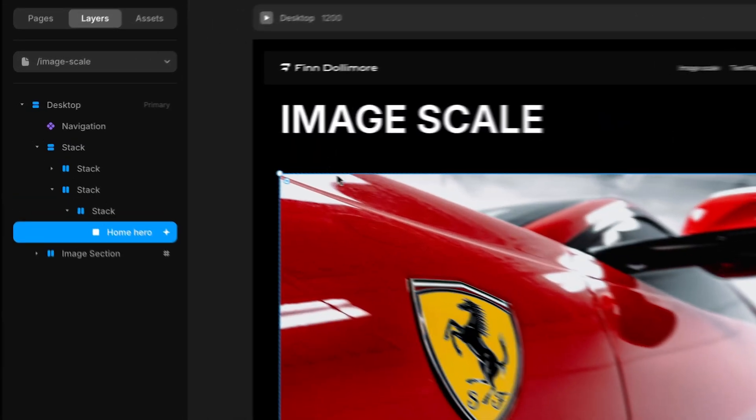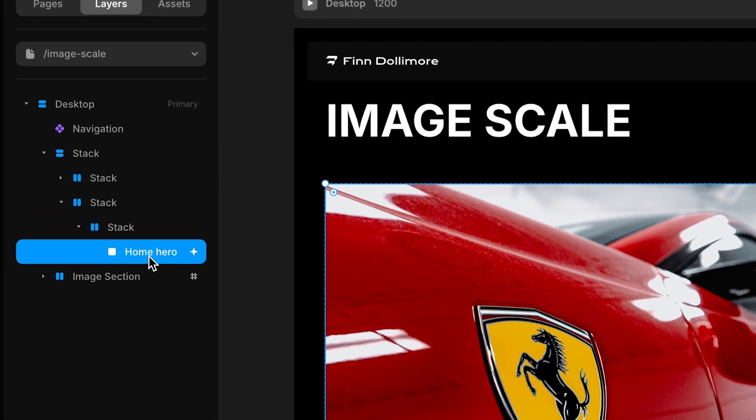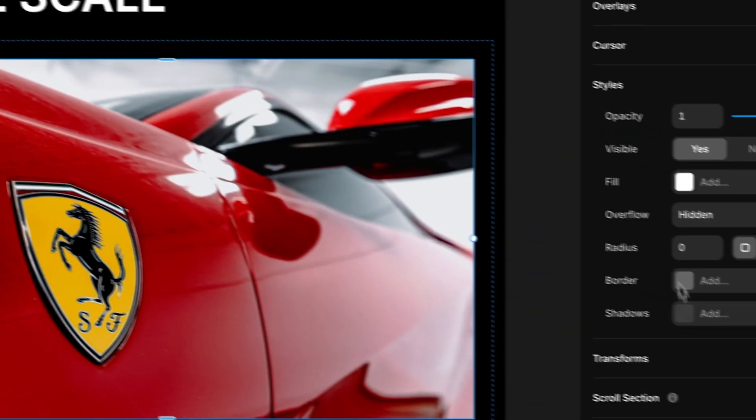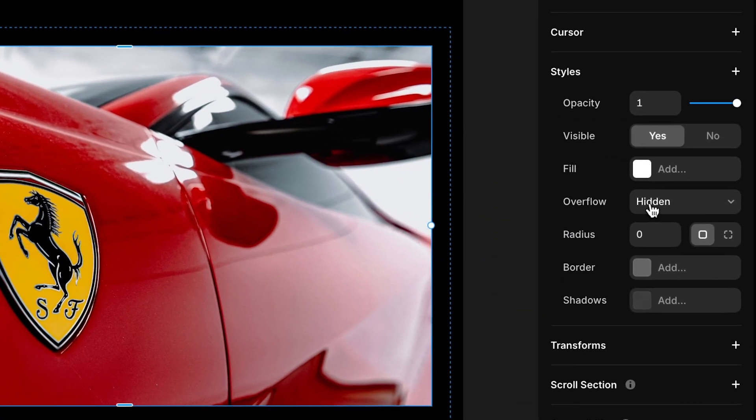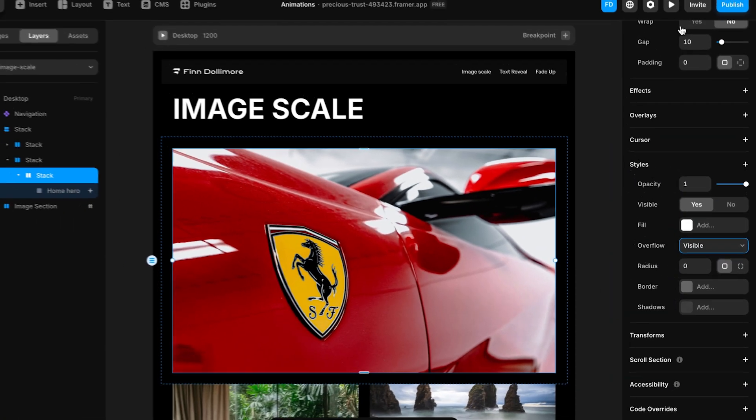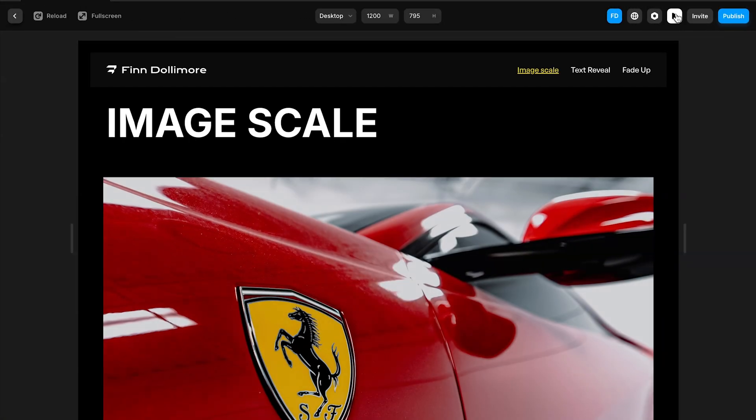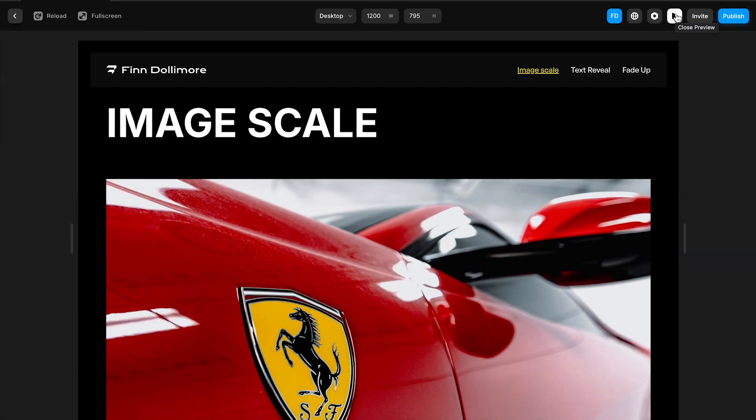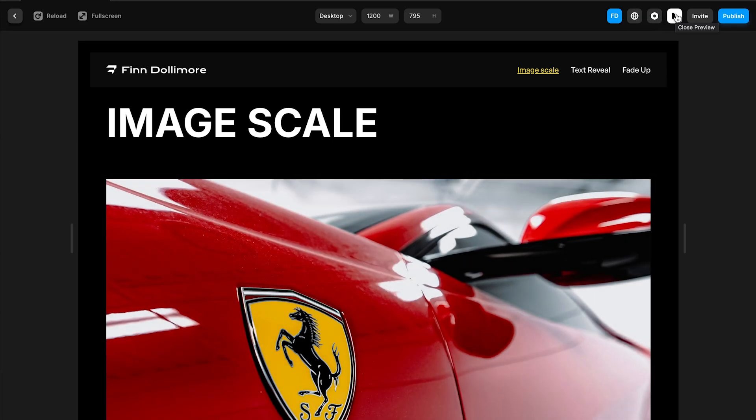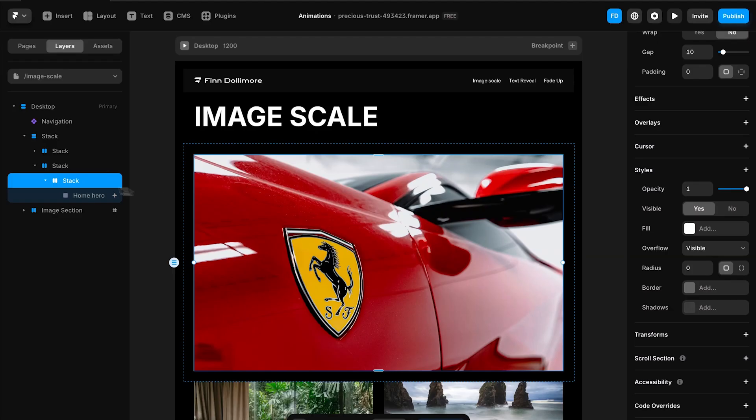You can see here that I've got home here and then I've got the stack here with the overflow set to hidden. If I set this to visible you'll see that you actually see the entire image coming in like this. Which is not good. You actually want that to be hidden so that it gives you that smooth effect.